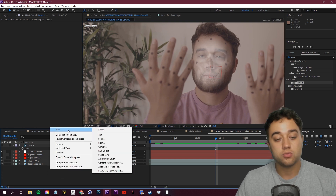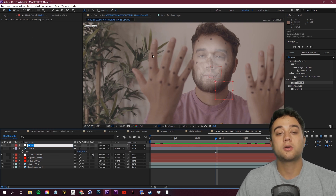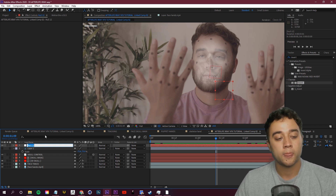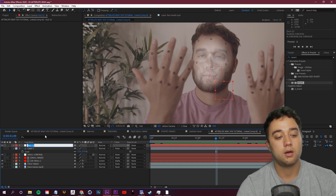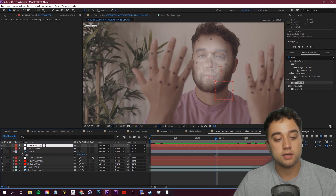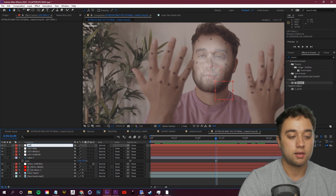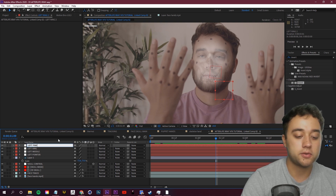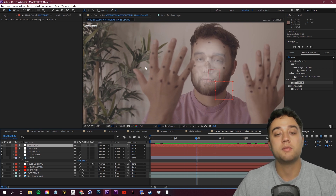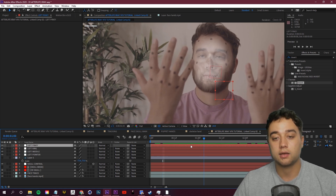Right-click in your gray space, go to New, and create a Null Object. I'm going to create a null for each of the fingers on my right hand. Rename this one 'left pointer', then Ctrl+D to duplicate and rename 'left middle', Ctrl+D again for 'left pinky'. These null objects are going to be the placeholders for our motion tracking.